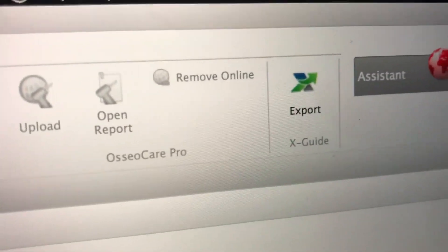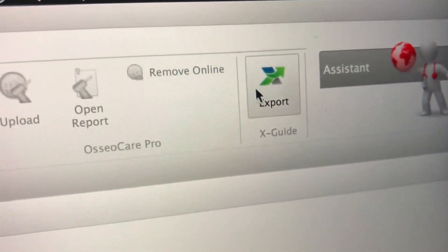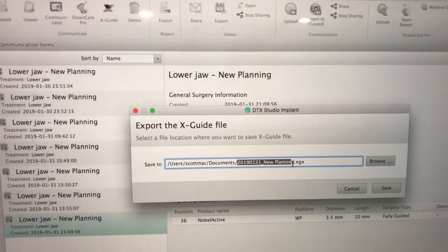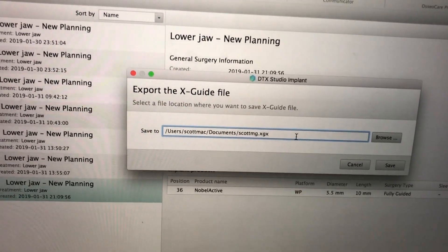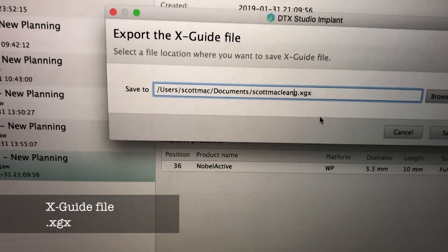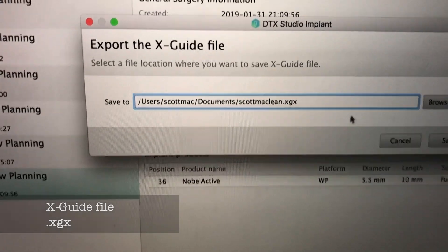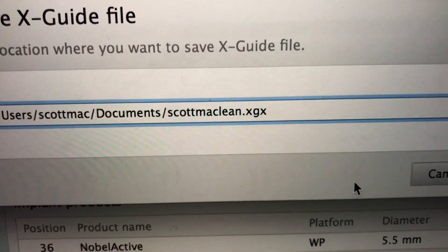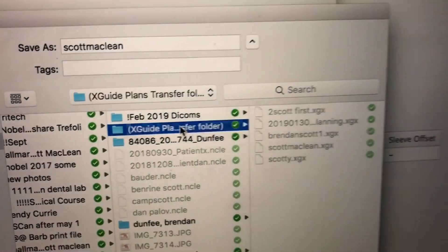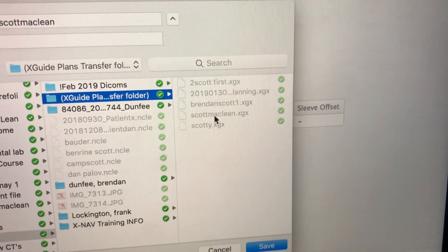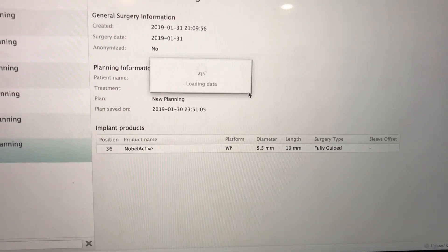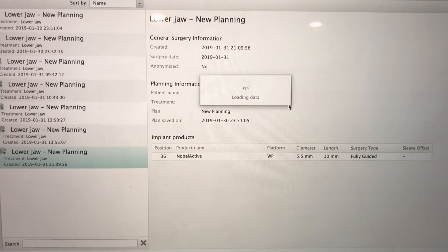You'll notice an export button. Because this file has now been created, we're going to export it over to the X-Guide. We'll click the export button and create a file name that has some meaning to us — in this case, I'm just going to put my name, Scott McLean, so it will say ScottMcLean.XGX, which is the X-Nav file we're going to use for navigation. We'll click save and this exports the X-Guide file. You're going to take this to a transfer folder, which brings you from your Windows or Mac environment into the Linux environment of the X-Guide. This is happening seamlessly between the three types of software systems.